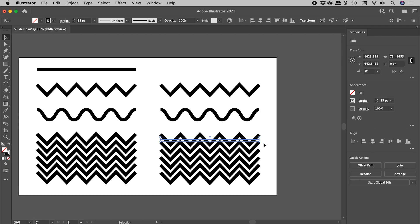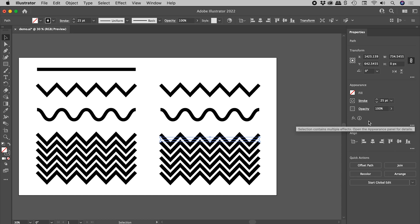But let's say I wish to alter that Transform effect. Well, this is interesting. Over here, we used to have the word zigzag. Now we are just seeing this little eye icon, which tells us the selection contains multiple effects. Open the Appearance panel for details.